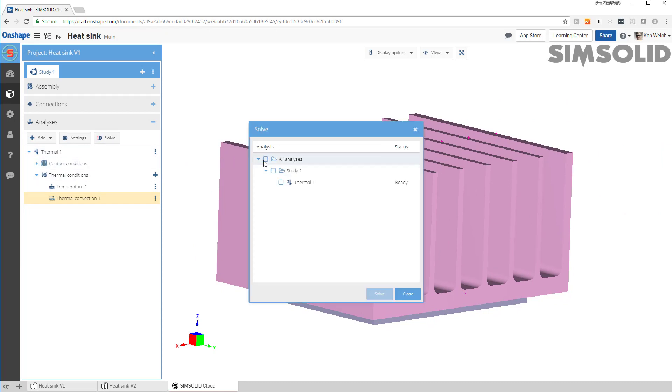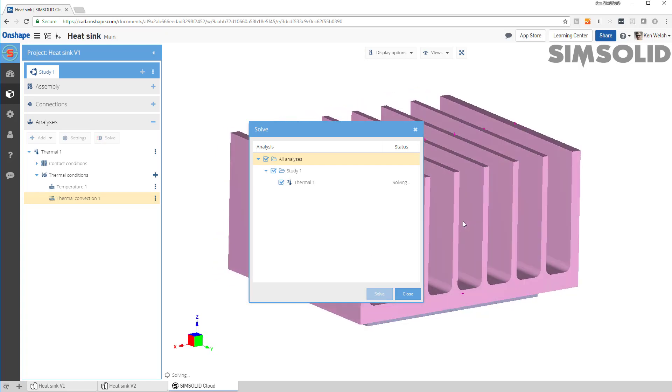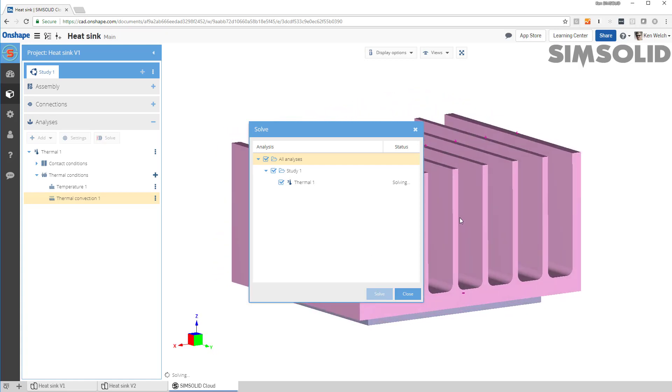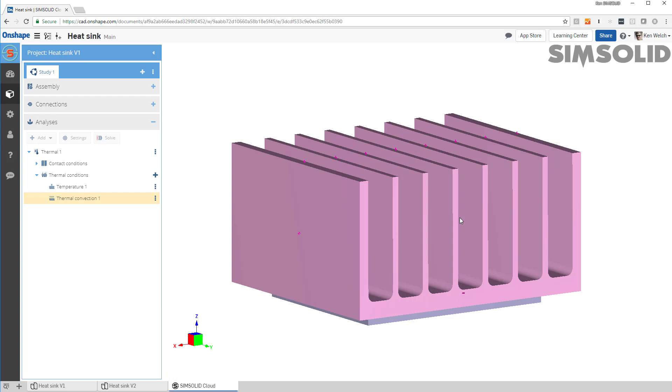You know, in SimSolid Cloud, you don't have to make a mesh, so it makes it very easy. Just say solve, and it will come back with our thermal results in a minute.